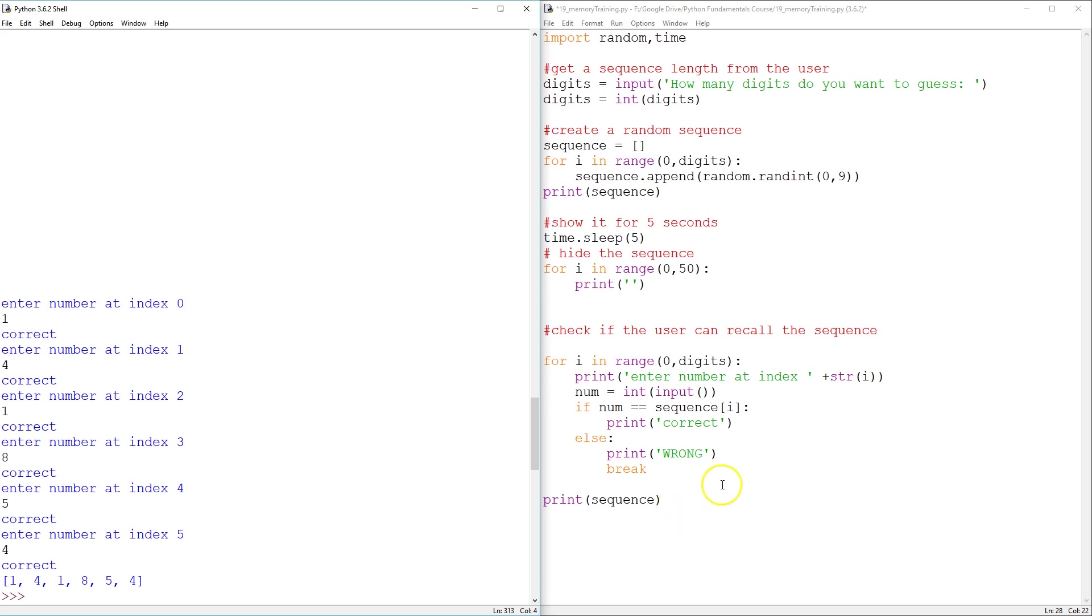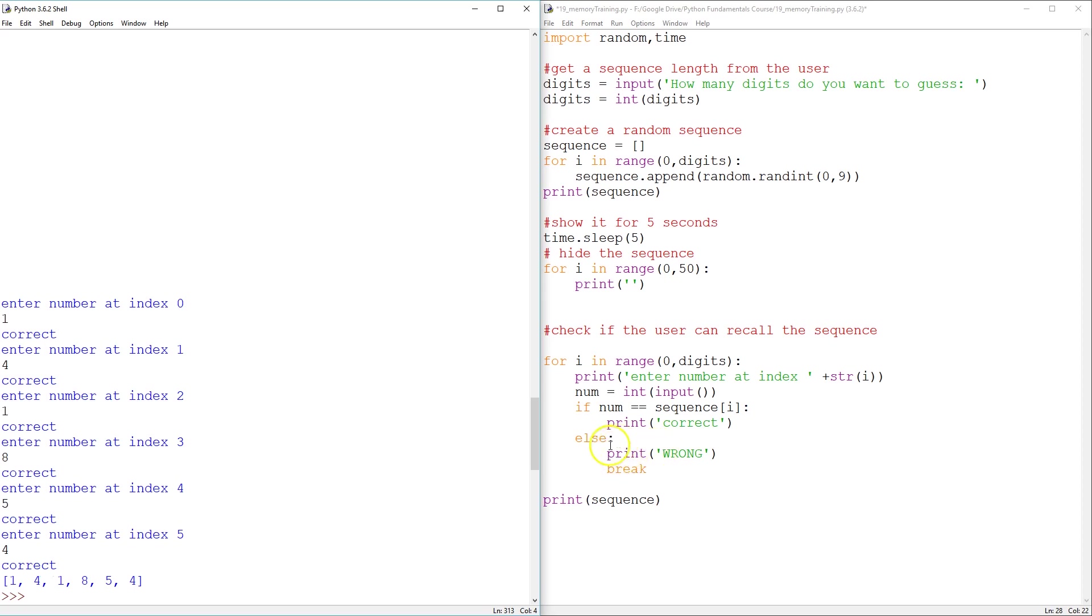There's a couple of more things you can add. I mean, if you get all correct, you may be able to add a congratulations message. Perhaps if you get the first one wrong, you may give the user a different kind of feedback. You know, I can't believe you got the first one wrong kind of thing. But I'll leave those improvements to you. I think it's a fairly interesting game. And in effect, it can be really useful to you. I mean, if you can remember 10, 15, 20 digit numbers, that's a very, very impressive skill. Okay. That's all for this tutorial. I'll see you in the next one.